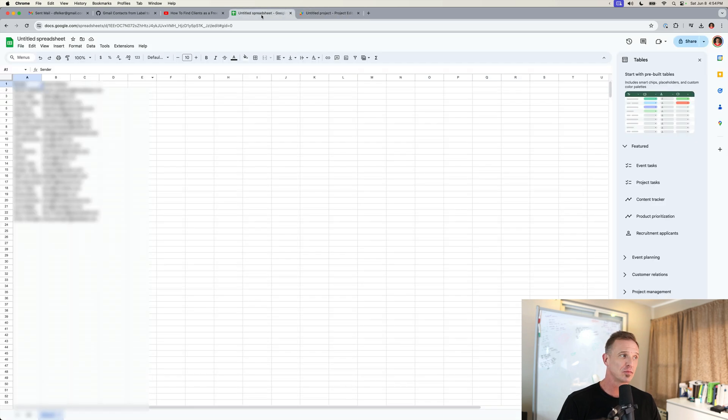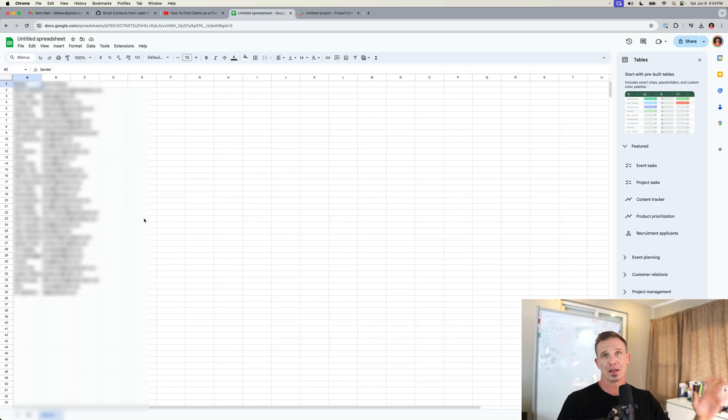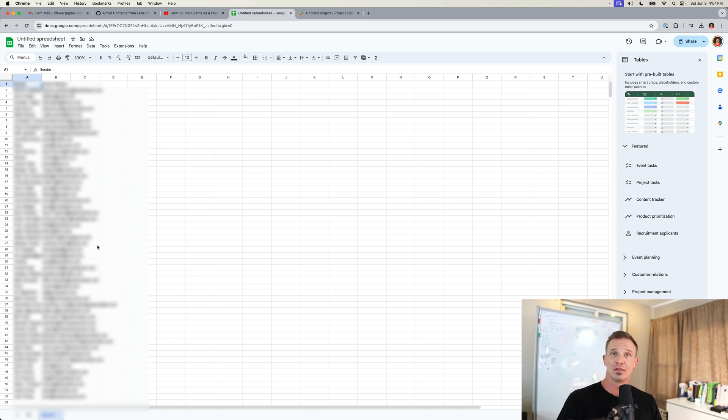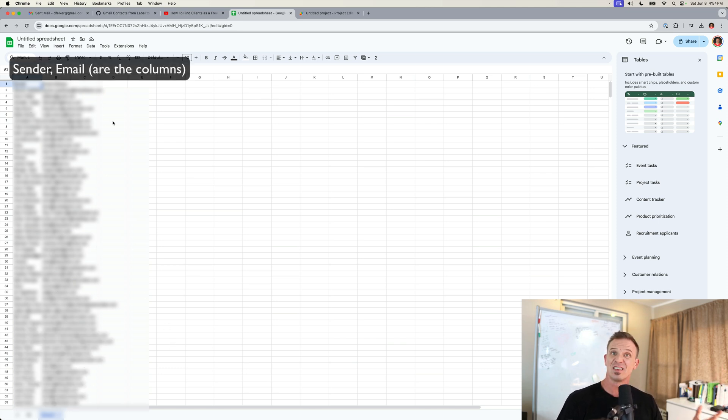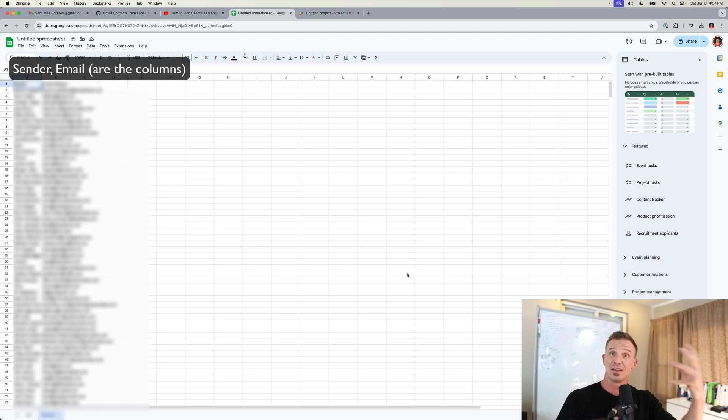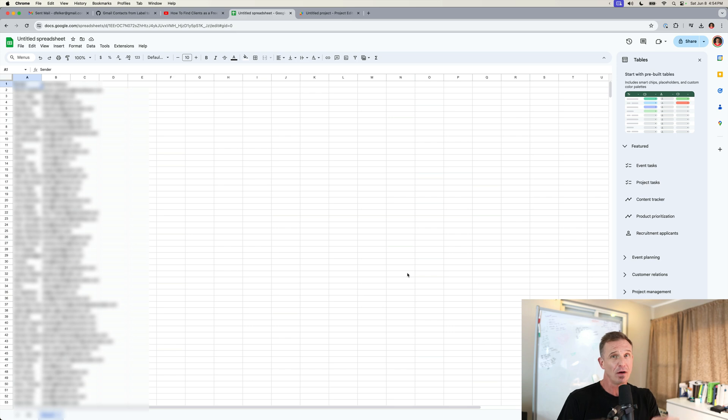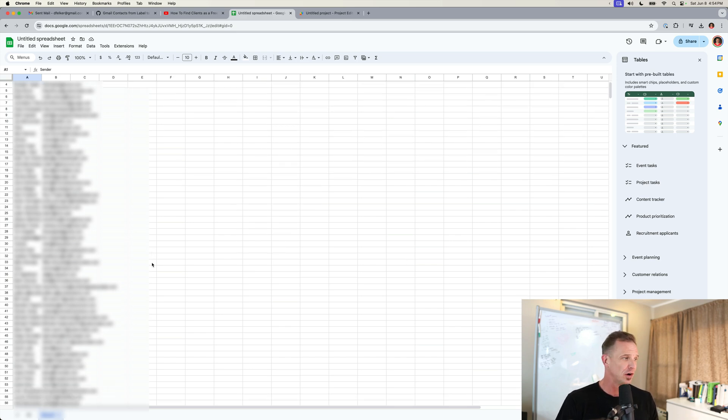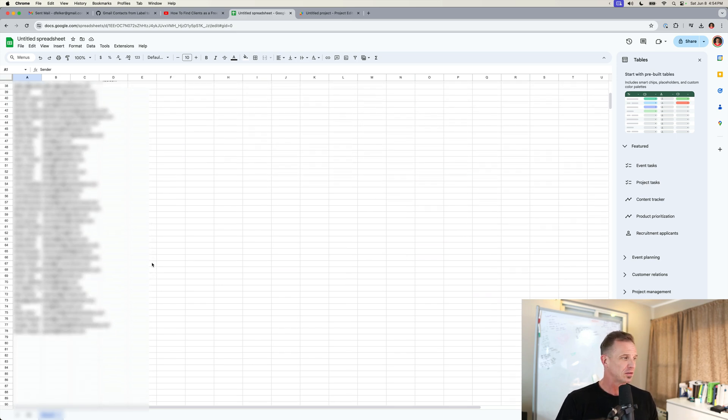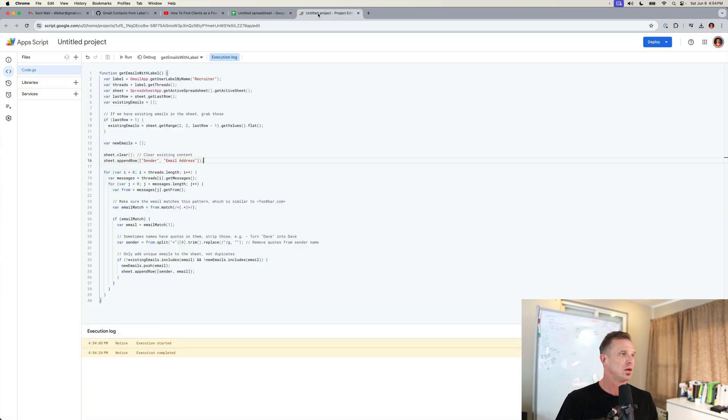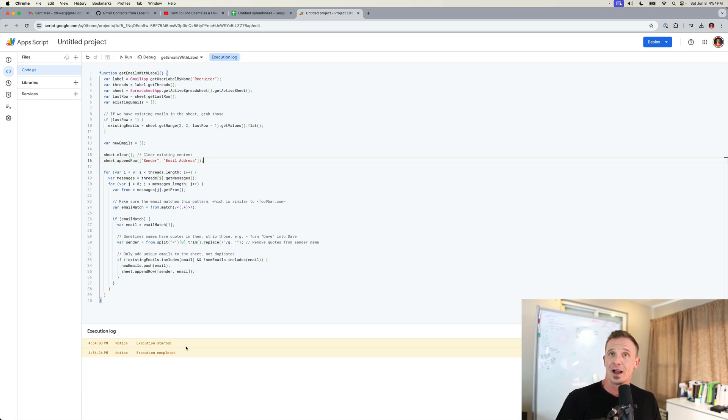And now the execution of this is started. Let's go back to the spreadsheet. And now you can actually see in real time, even though this is blurred out, contacts being added to this list. So we have the sender, that's the sender's name. And then we have the email address. So this is all of the sender data from anyone who has been in any conversation that's been labeled as recruiter and it's still running. And now it looks like it's done. Okay. So now there we go. Execution has been completed.